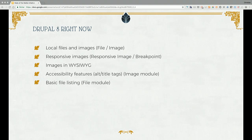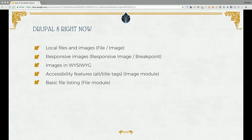First we want to show you what's the current state in Drupal 8 — meaning until 8.3. We just have file upload and image upload, you all know that. You can add responsive images, you can place images in WYSIWYG. We have some accessibility features like you have to add alt tag and title tag, and just basic file listing.